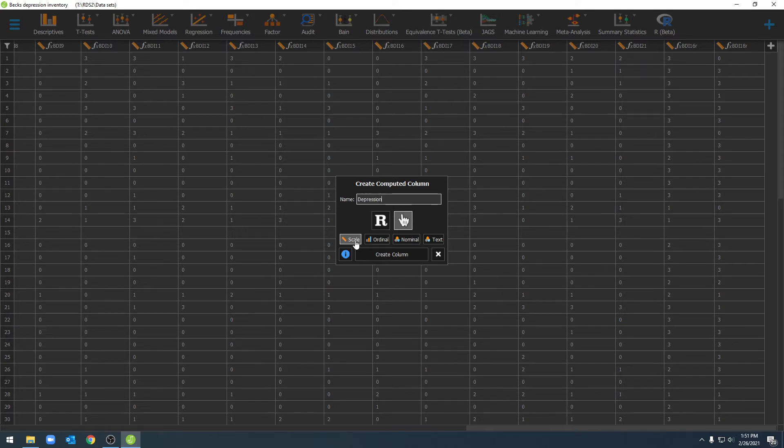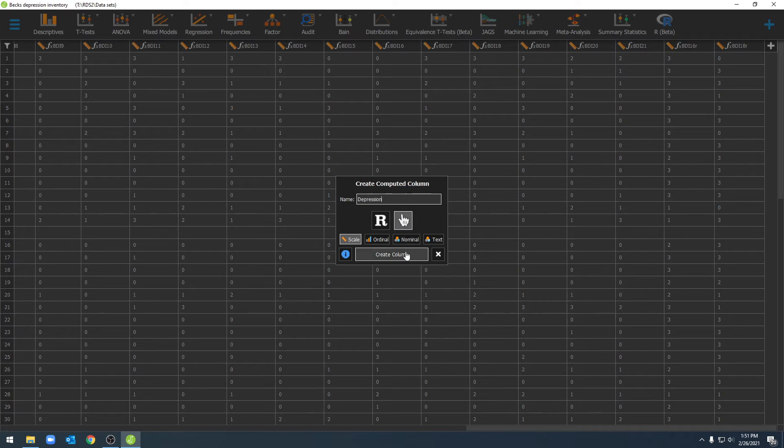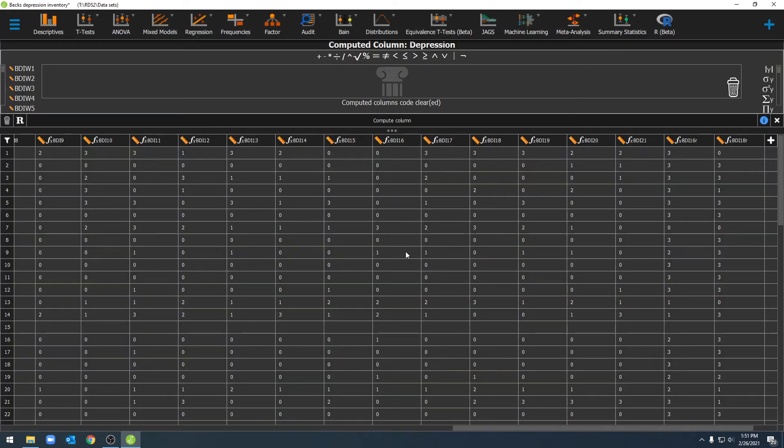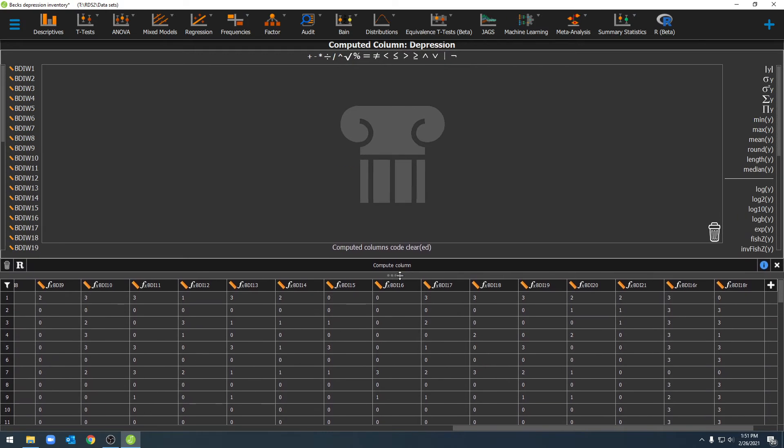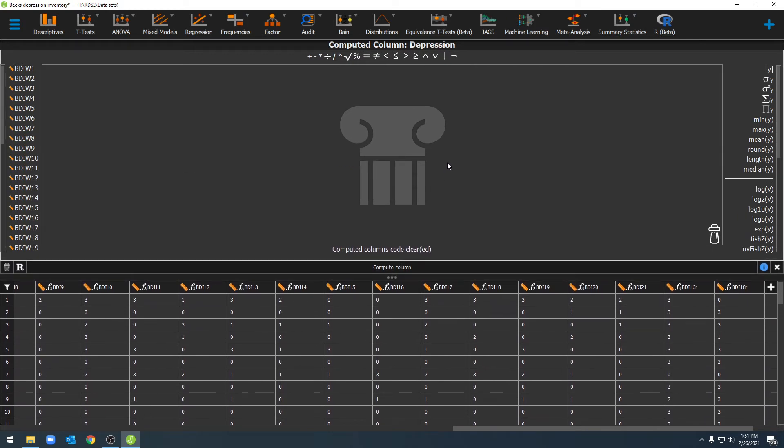Again this will be a scale variable and we'll be using JASP's native calculator to do this. We'll click on create column and then we'll come to this calculator here. Once we're here we can start to add our variables together.